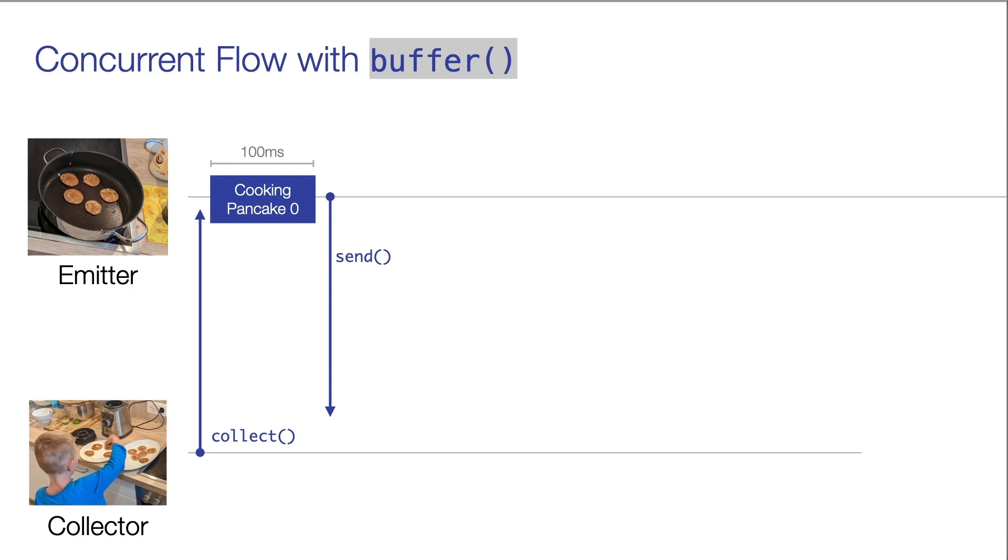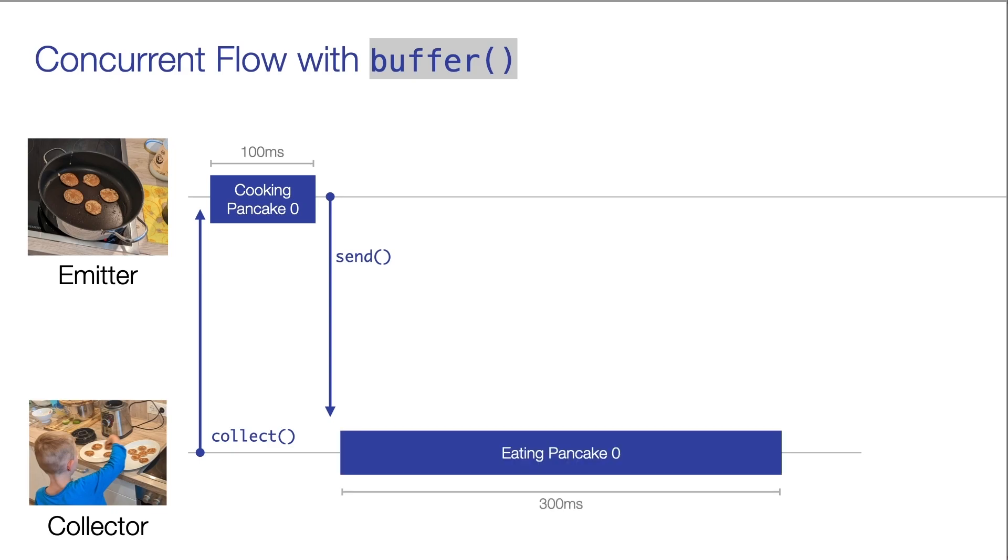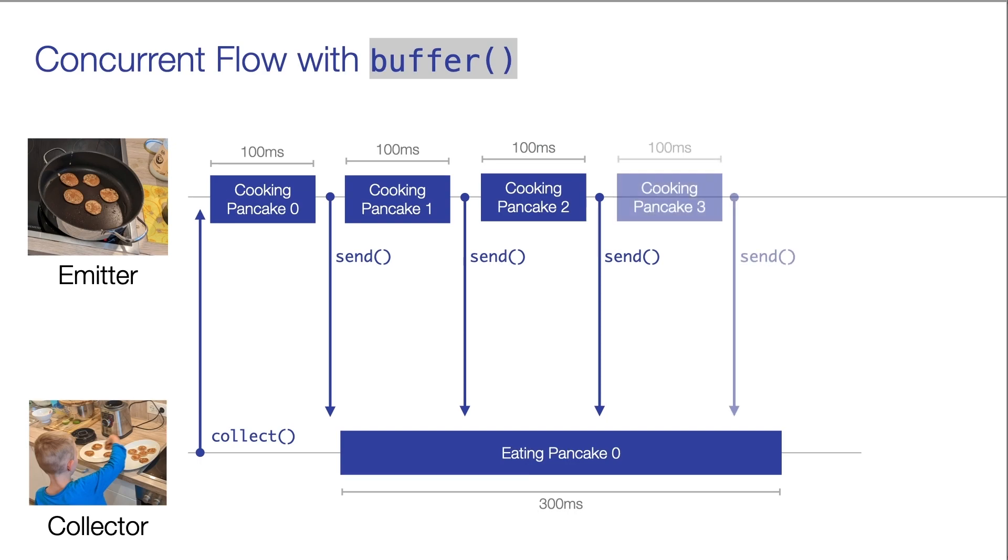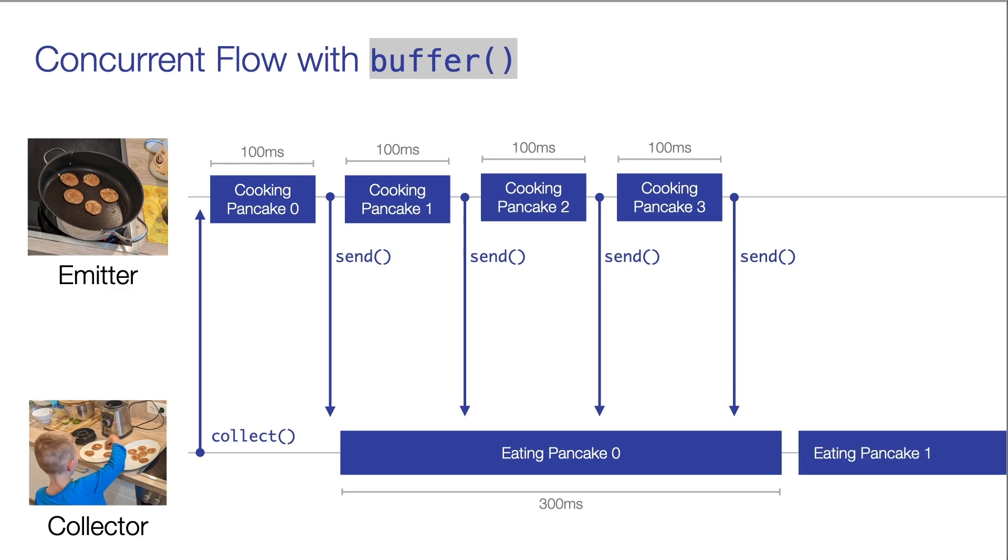After the first pancake is ready, the collector now again starts to eat this pancake. And what's different now is that in the meantime, the emitter starts to cook the second, third, and fourth pancake. After the collector has eaten the first pancake, it immediately starts to eat the second pancake. So as you can see, now the emitter runs independently from the collector.